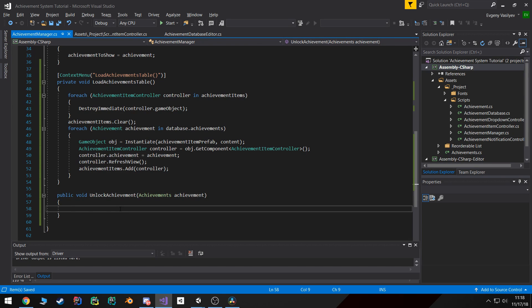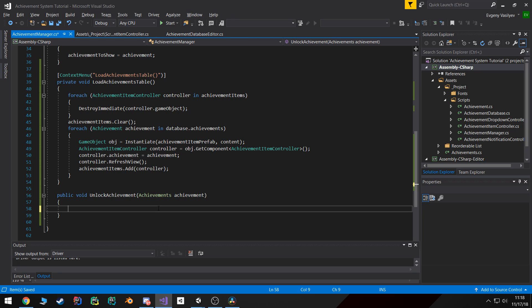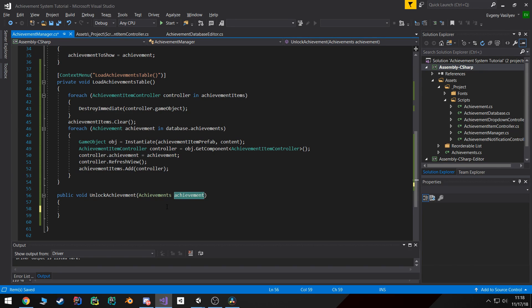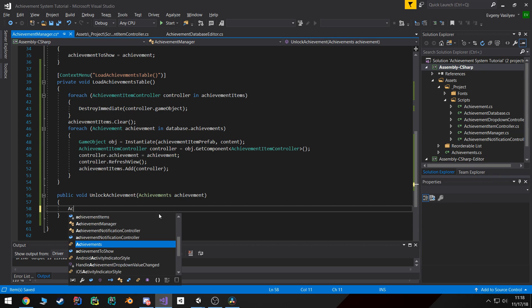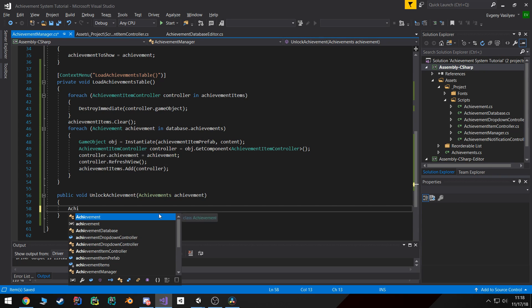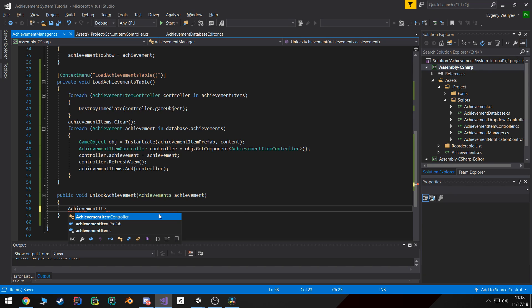So how we're going to do this. Remember, achievement is basically an integer, so what we can do is we can pull out our achievement item controller from our achievement item list.